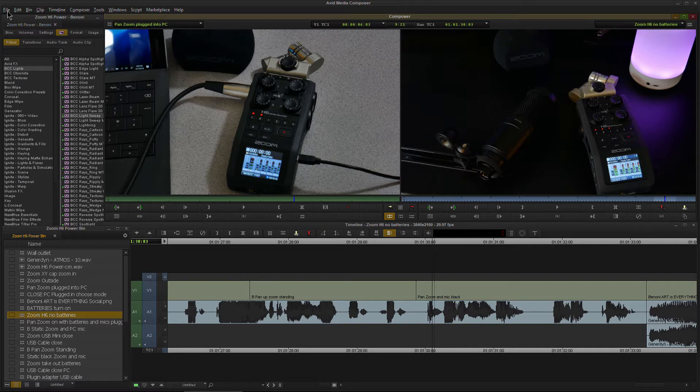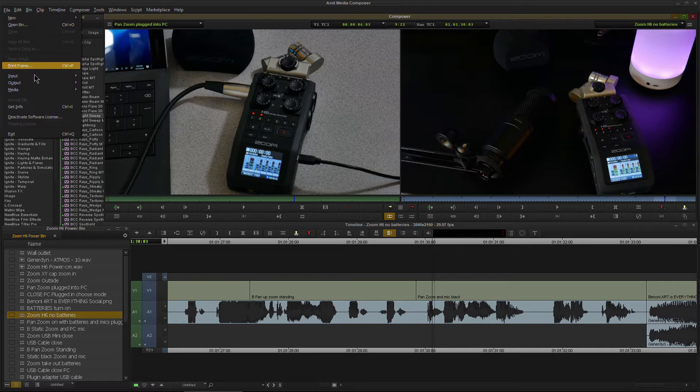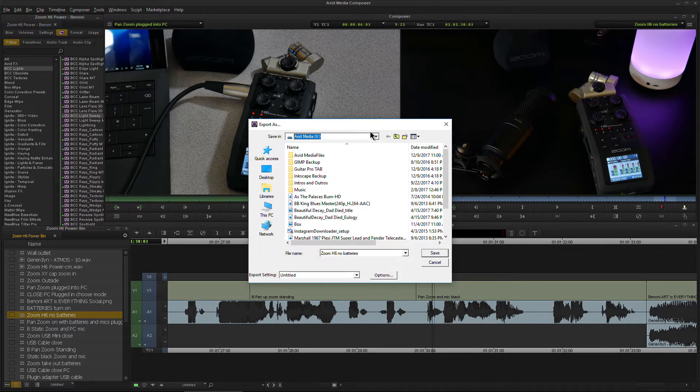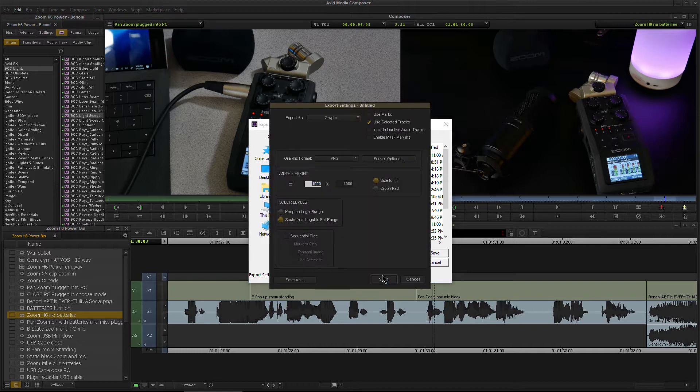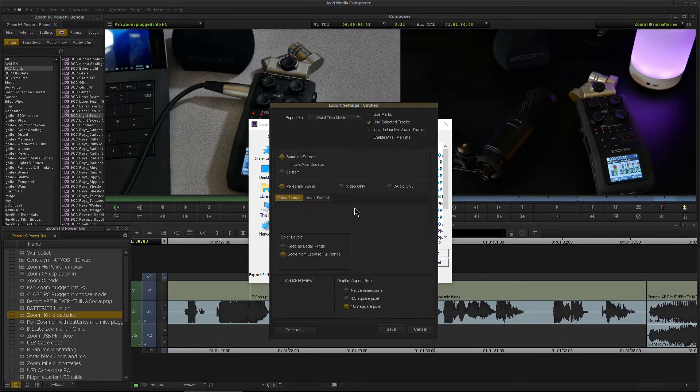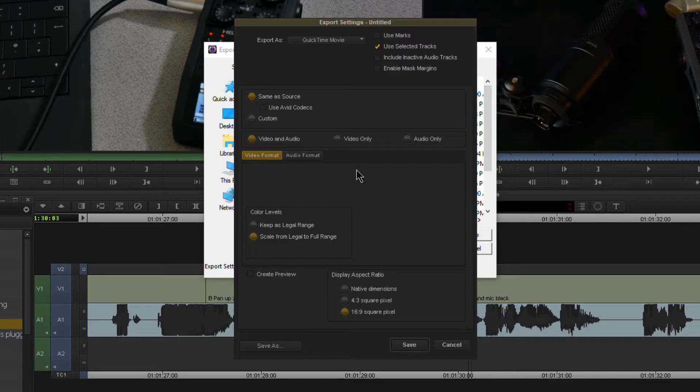Then we come up here to File, Output, Export to File. You can always choose the destination of where you want that saved. V is fine for me. Then what we need to do is come down here to Options. Right here, this will usually be on QuickTime Movie whenever you export your videos. This is what I usually use, same as Source, and this is my settings here.